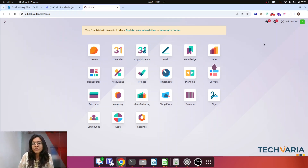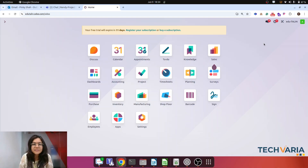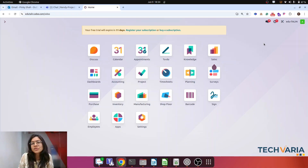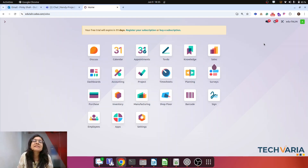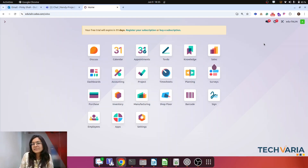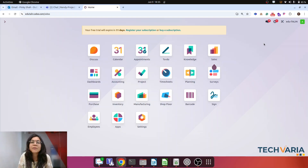Hello everyone, welcome to Odoo for beginners. Today in this session we are going to discuss Odoo's most powerful module that helps you answer the question: is my project actually profitable? Using the concept of analytic accounts, we can track the cost and revenue of a project to find whether it is in profit or loss. Let's jump to the database and demonstrate with Odoo's standard analytic accounts feature.